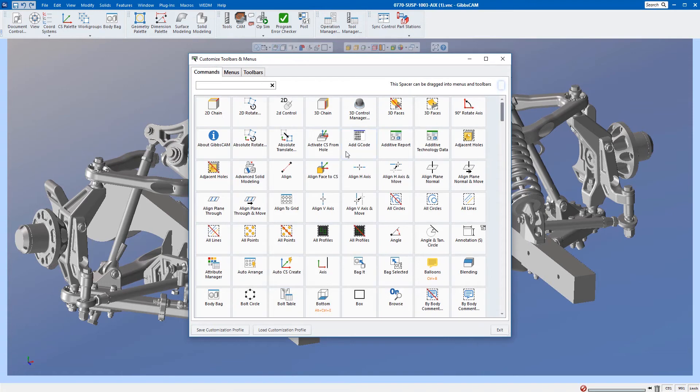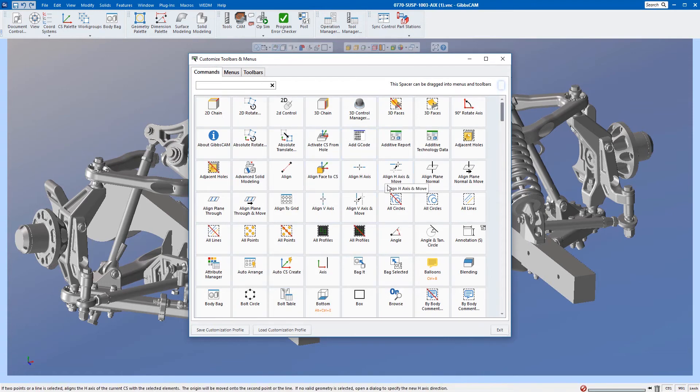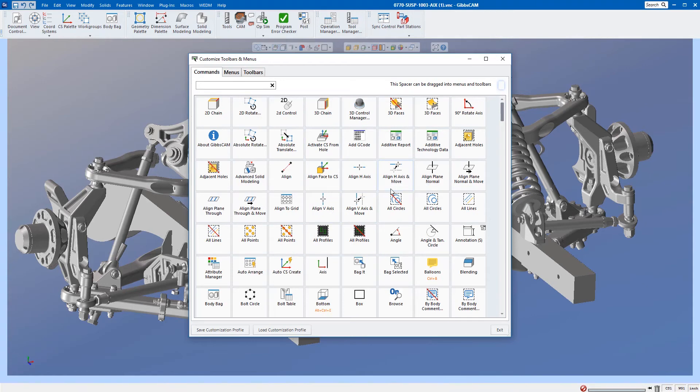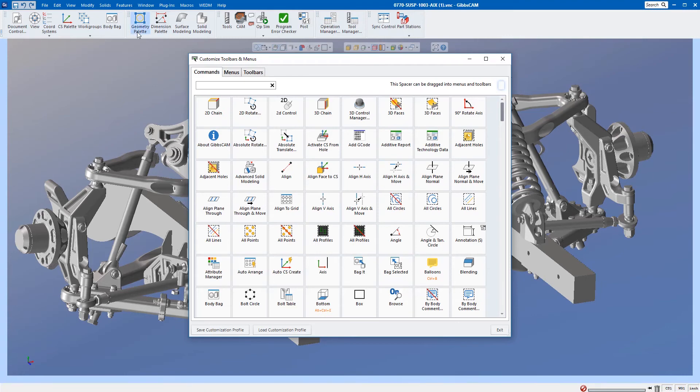Now I want to make my custom interface. I personally use Gibbs CAM a lot different than everyone watching this. I use it for marketing and I do program using Gibbs CAM, but more often than not I'm using it to create videos like this or marketing material. I don't use a lot of these icons, so I want to make my own toolbar.